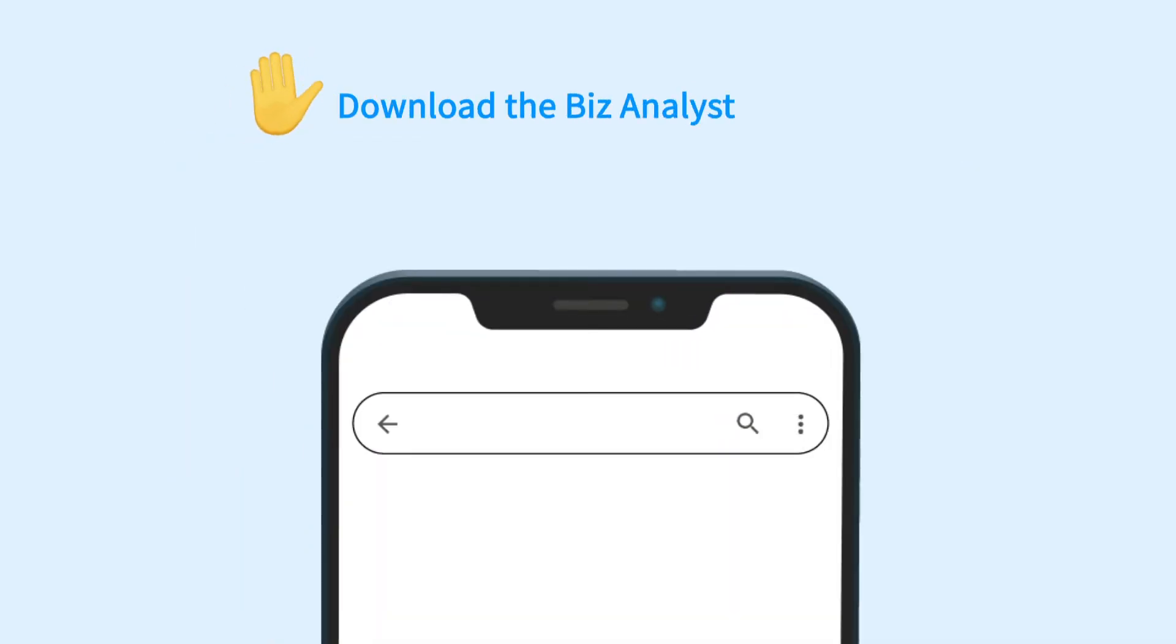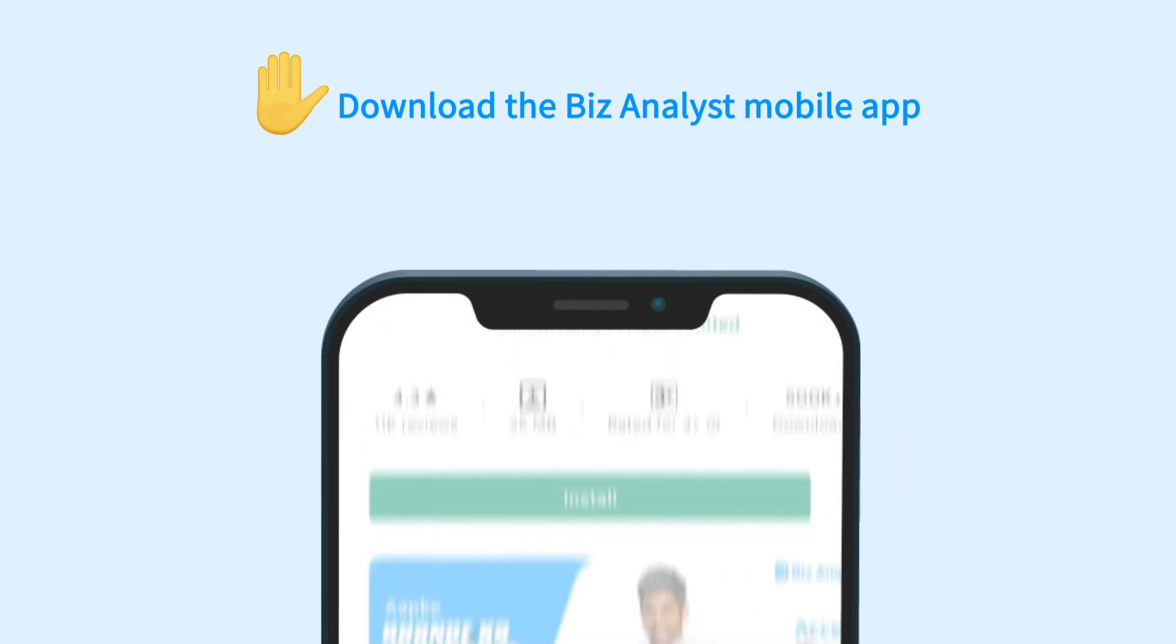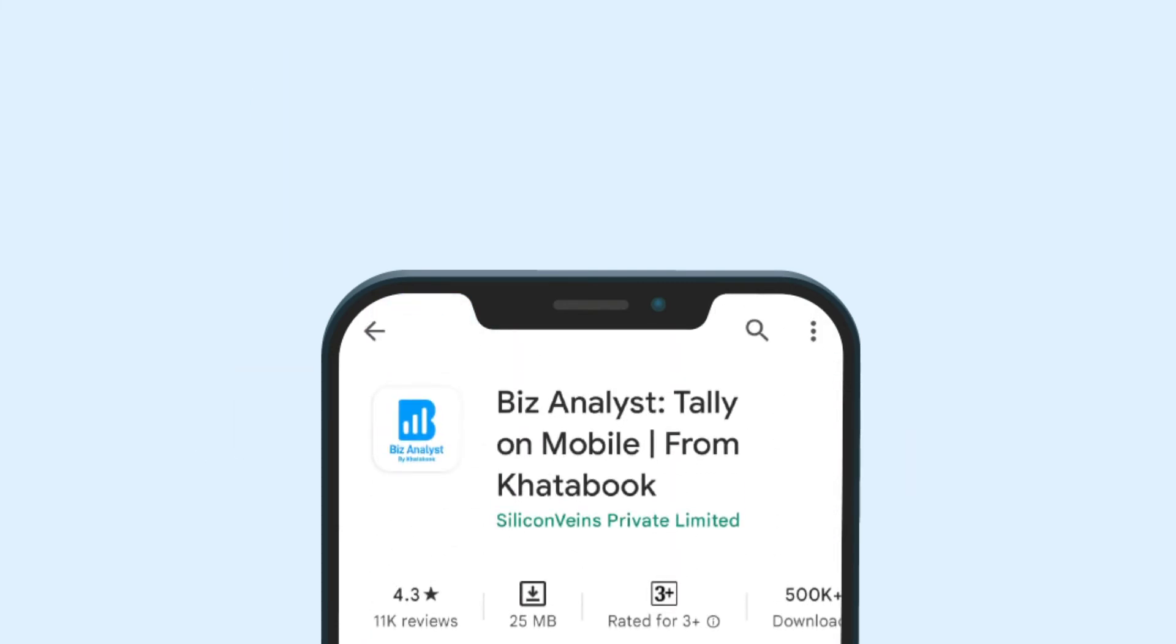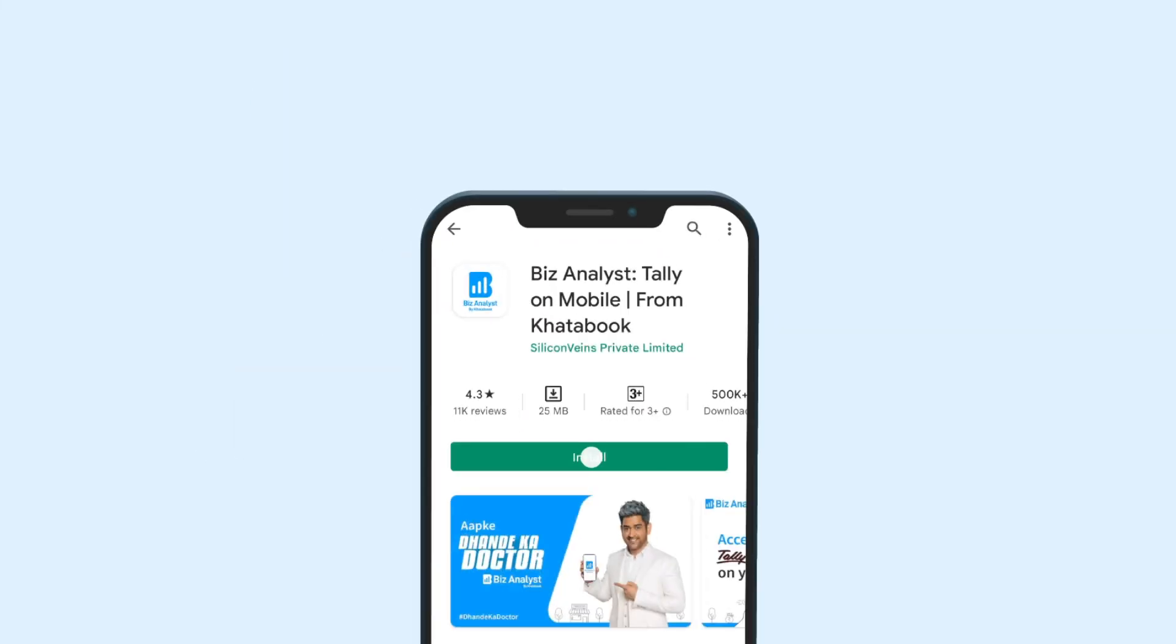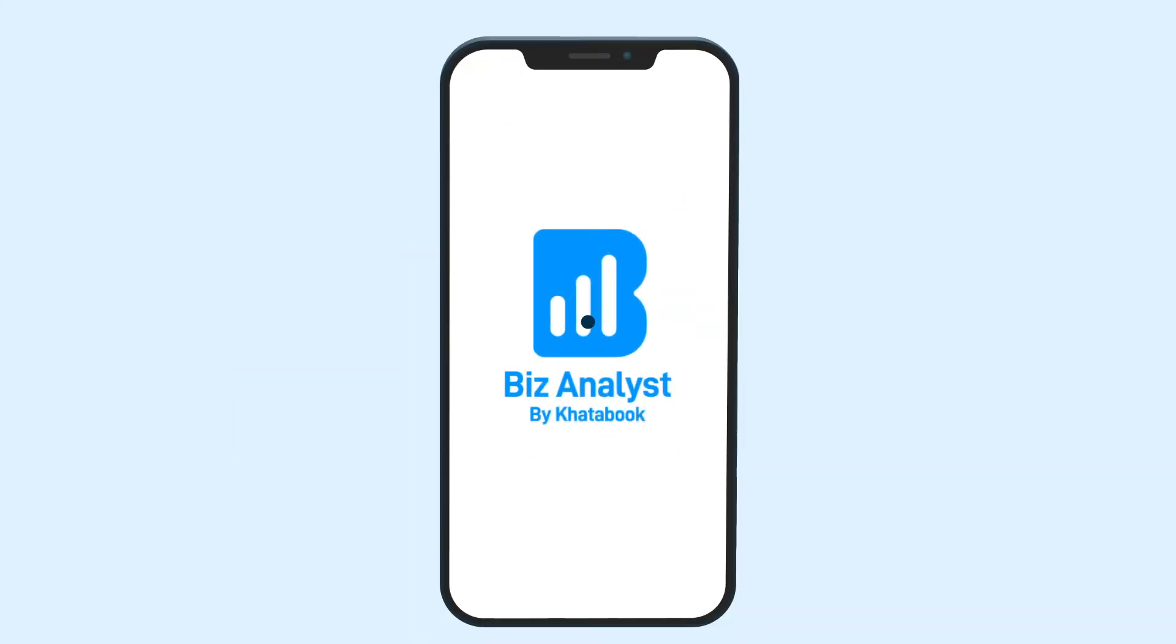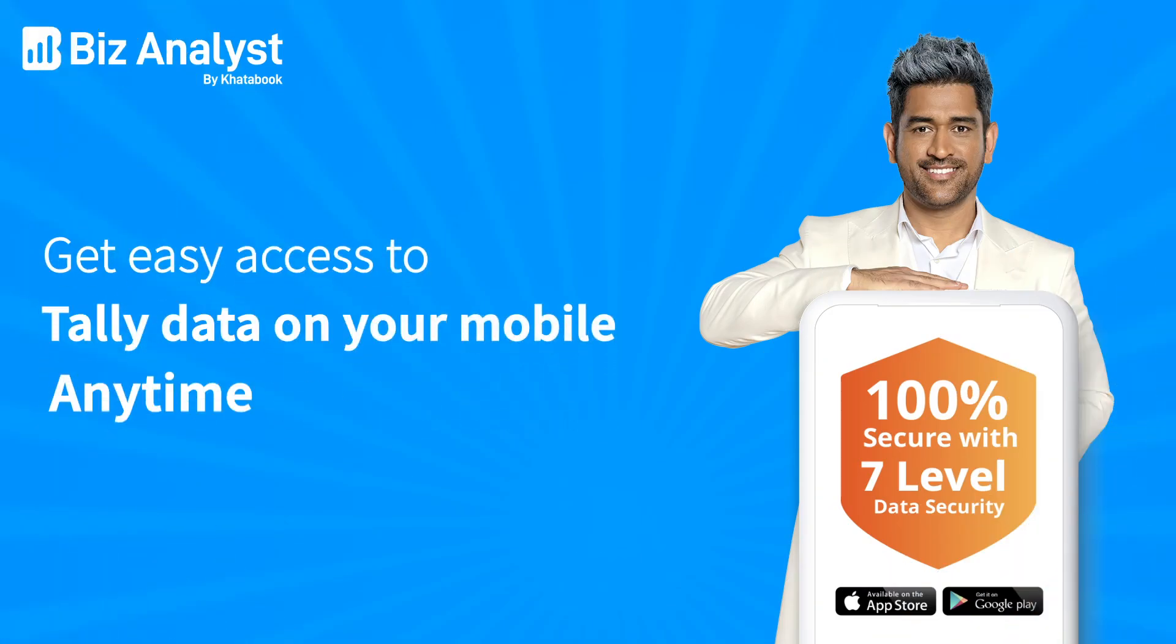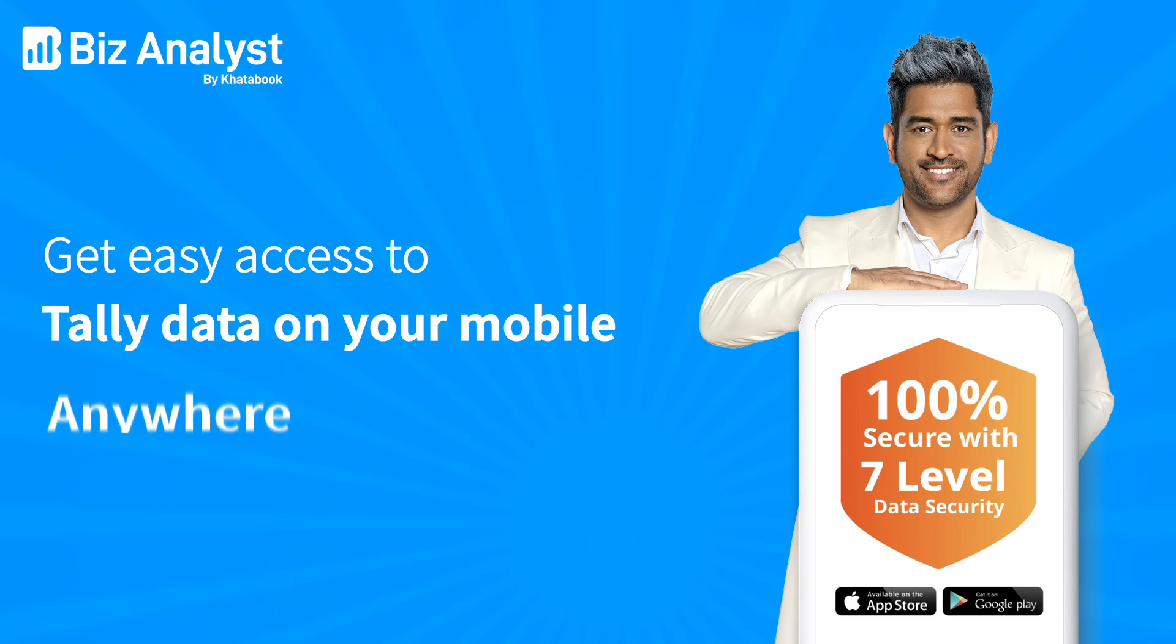And for the final step, download the Biz Analyst app on your mobile and sign in with the same credentials as before. And that's it! Now you can access all your Tally data on your mobile any time and any way you want.